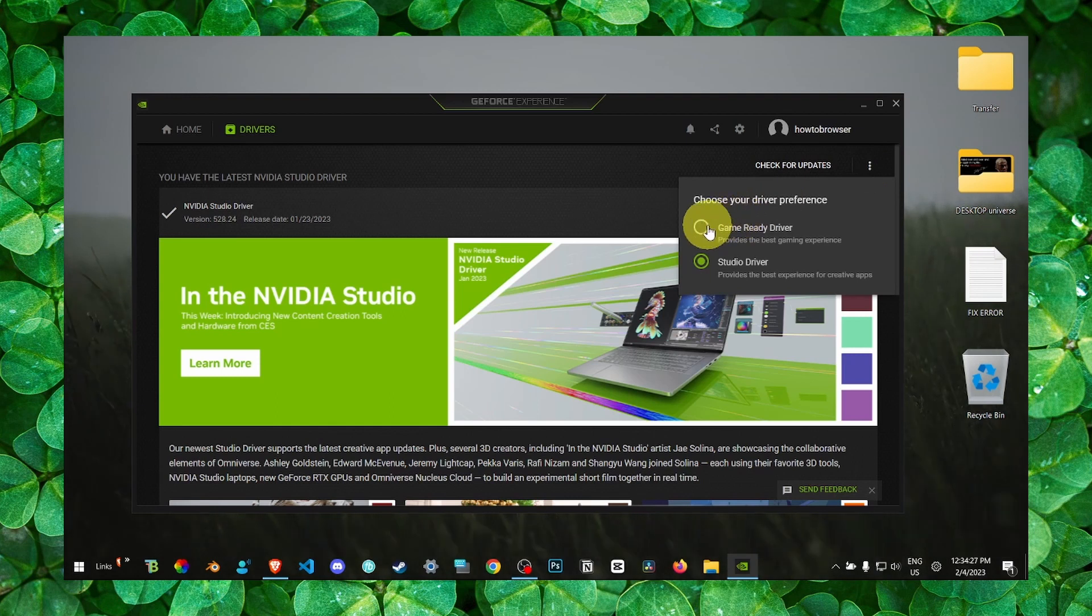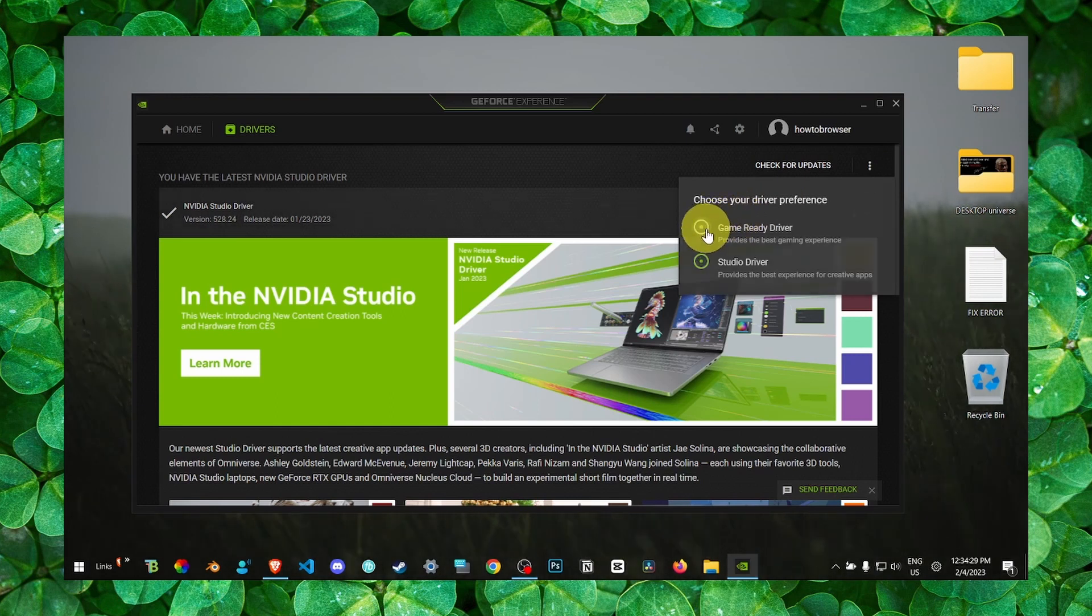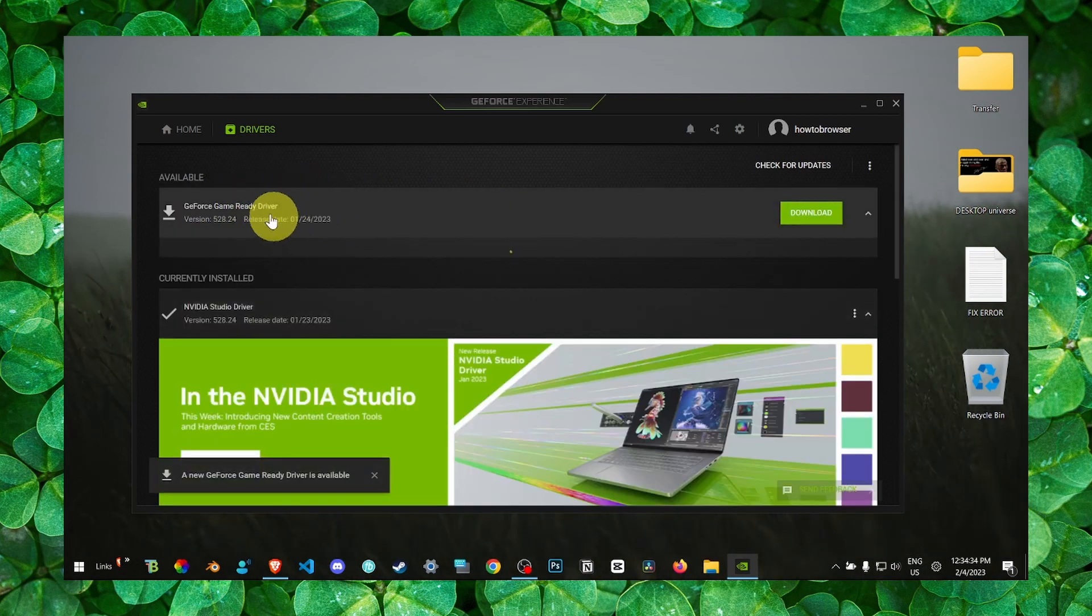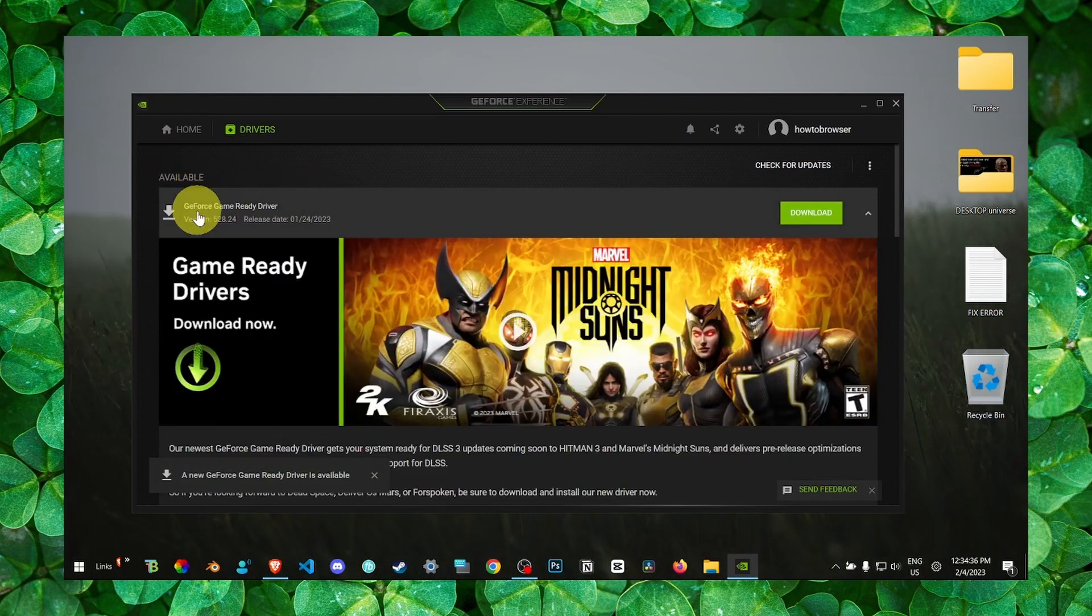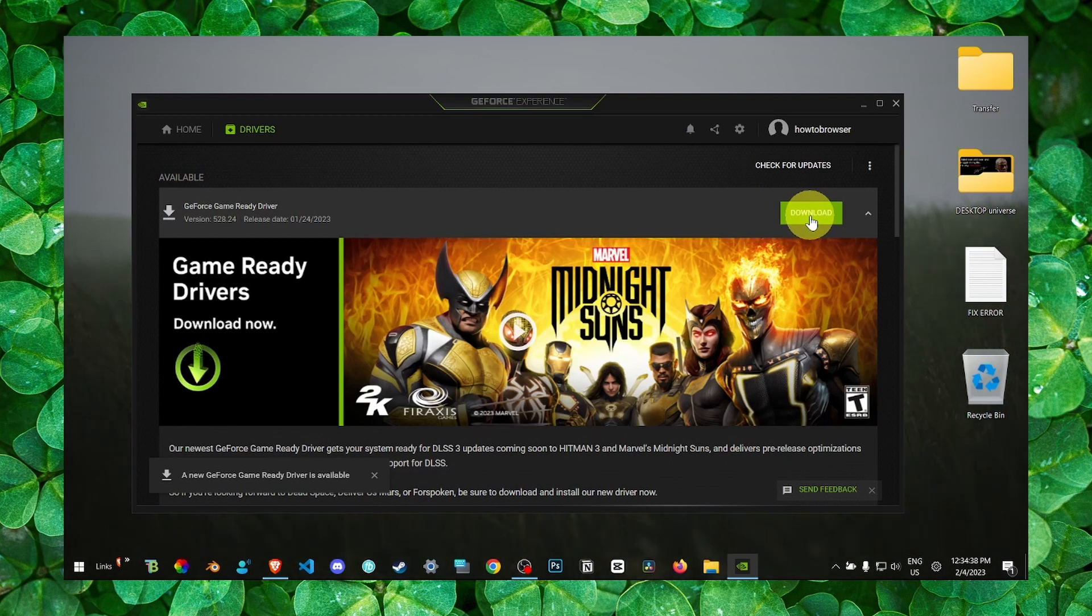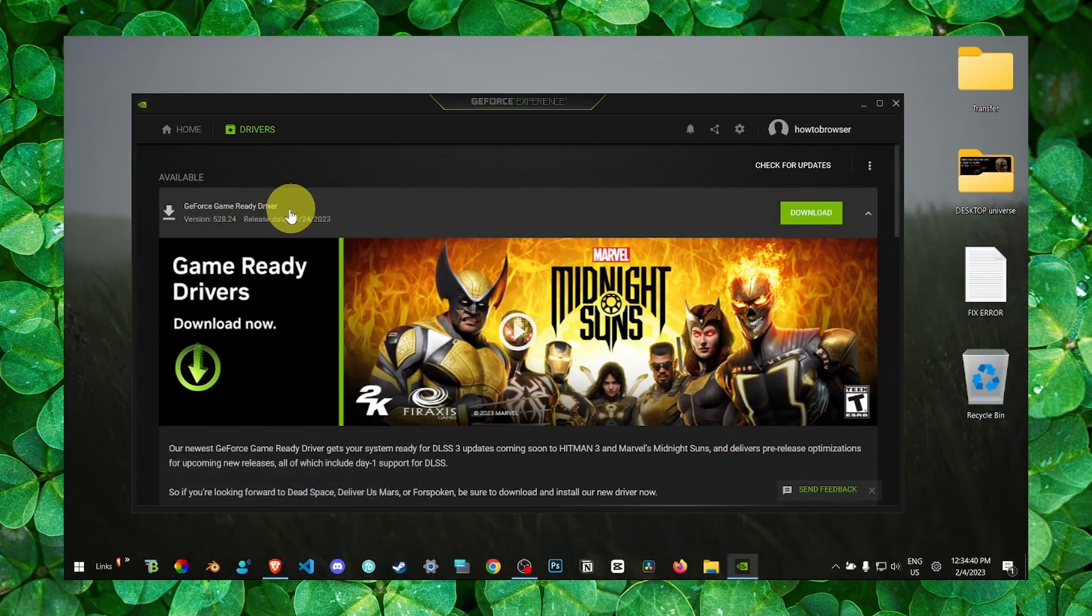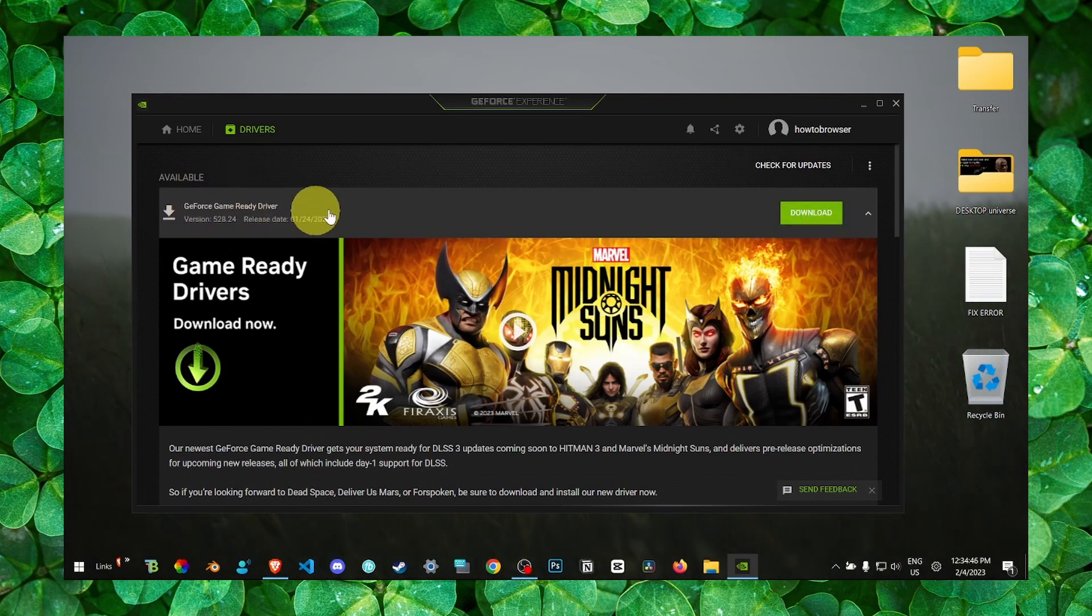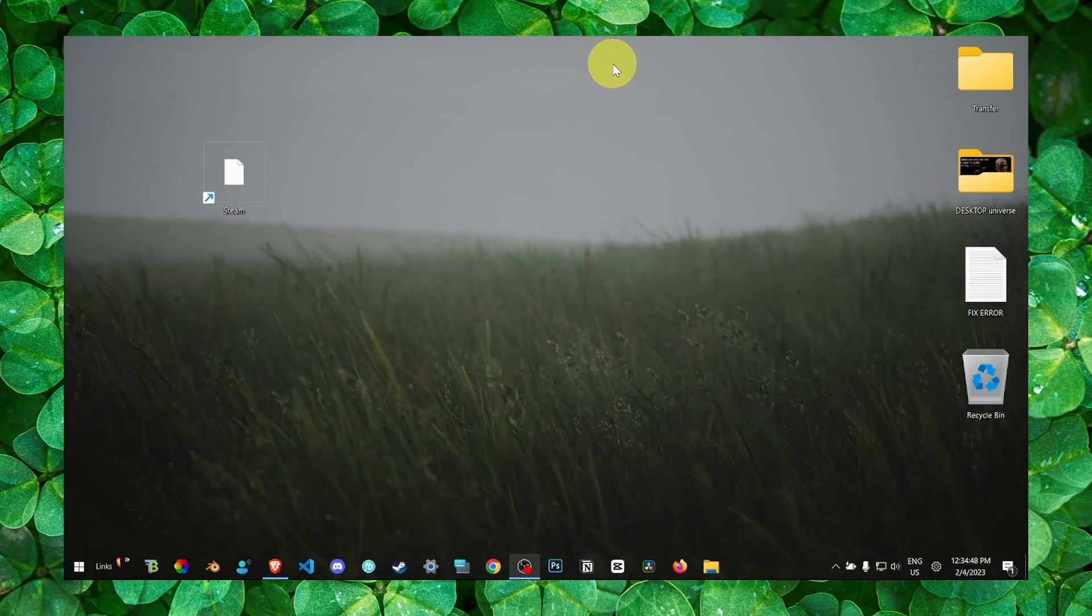If you check game ready driver here, you're going to see if there's any available. As you can see, I can click now on download so I can install the latest driver. Just click on download and you can install the latest driver. Please do this.